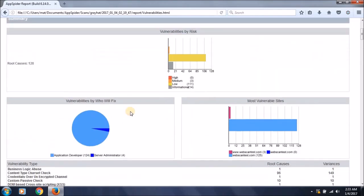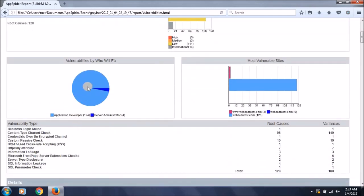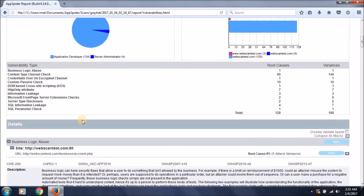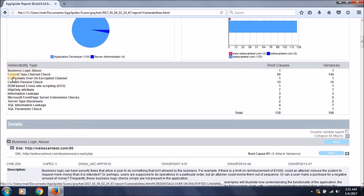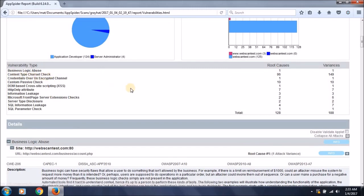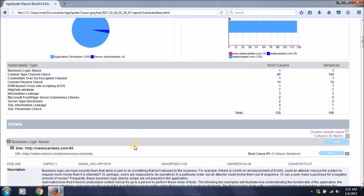Going through the vulnerabilities, this is the vulnerability chart that has been presented and created in a similar and fantastic manner that can be read by anyone, including application developers. There is a business logic abuse with one, and content type character set in the headers with 96. There are many more vulnerabilities it has found with a simple scan of the test site.